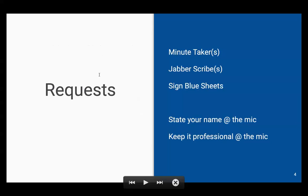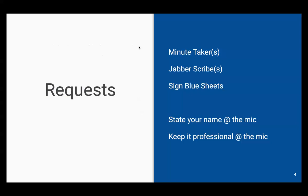Nobody has yet volunteered for minutes. So now we have the pause while we wait for someone to volunteer. I would love to be able to see the list of people, but unfortunately I'm in full screen. If anyone wants to volunteer — and via Jabber, PWU said yes. Great. PWU is Peter Wu. Thank you, Peter.